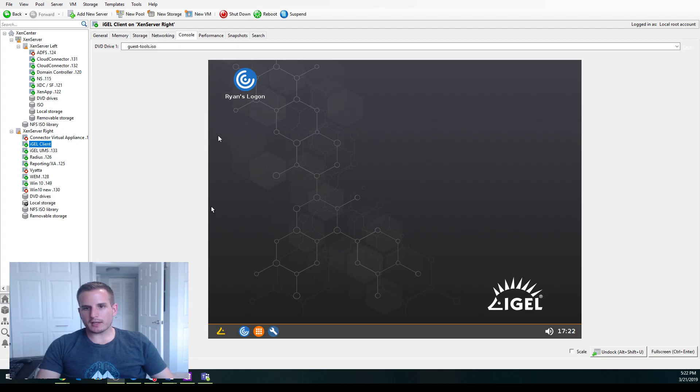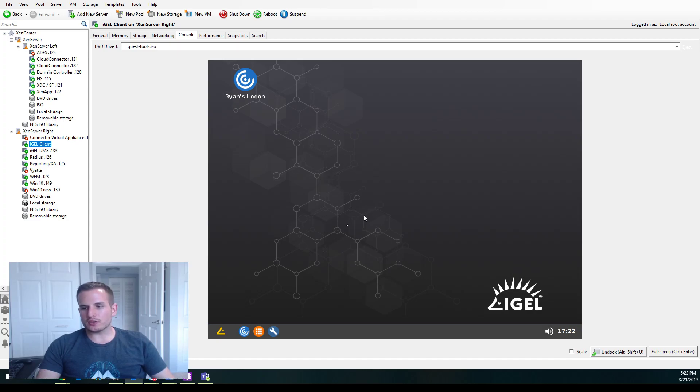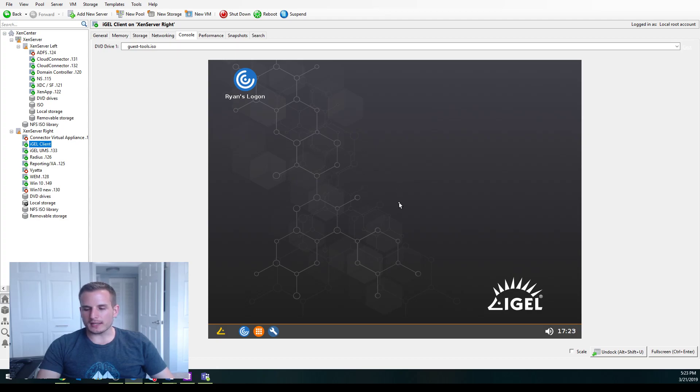Alright, so today we're going to look at how to enable AD authentication into your IGEL ThinClient. As you can see right now, it logged me in immediately. That's because I have no AD authentication present. So let's change that.